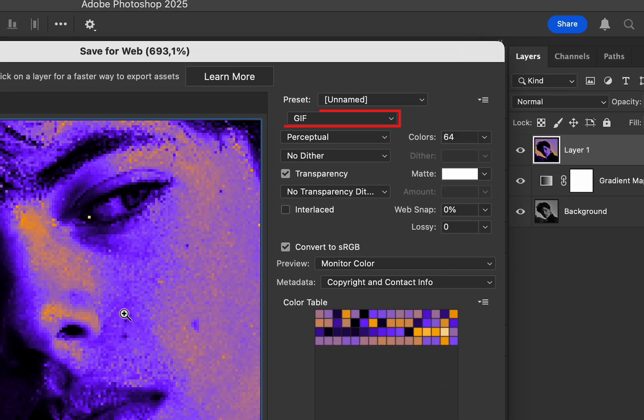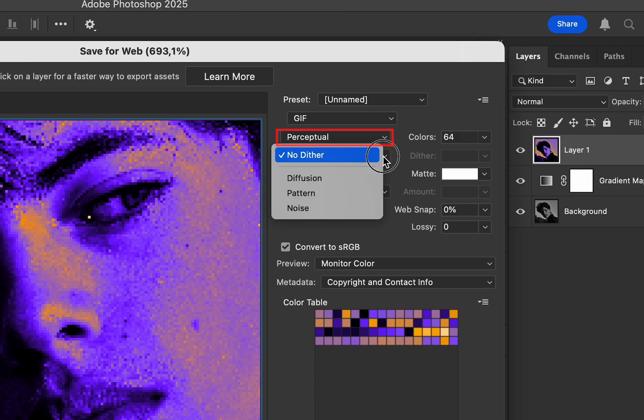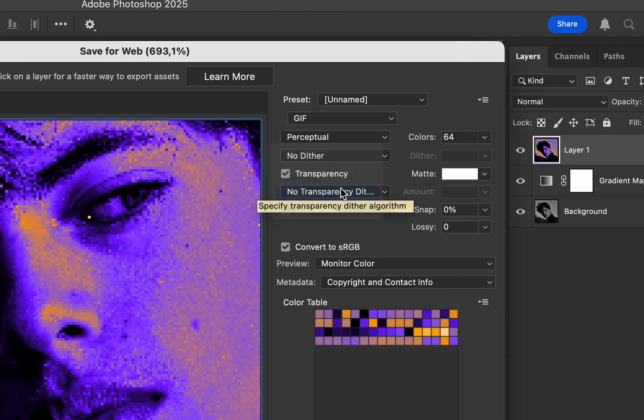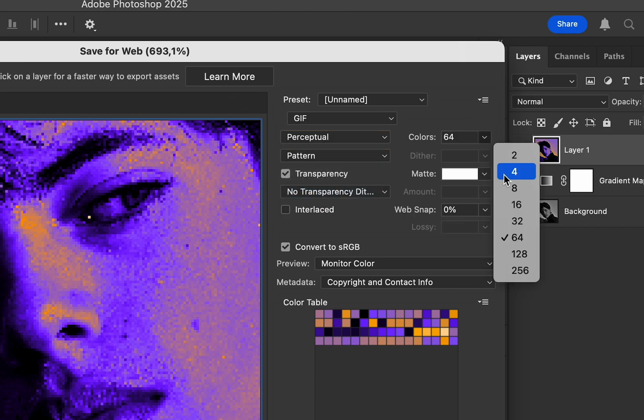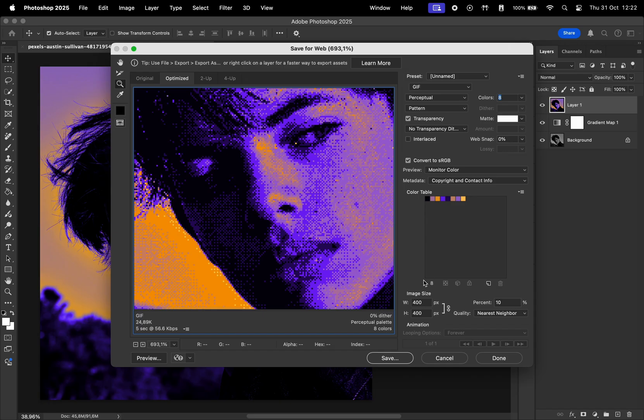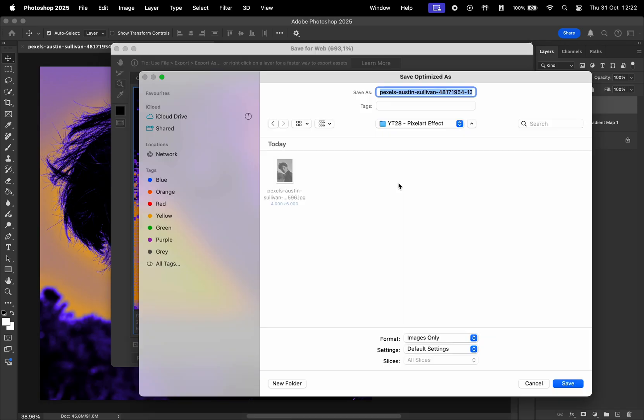The format is going to be GIF. Make sure this is set to Perceptual. Change the dither to Pattern and Colors to 8. Then hit Save or Select a Location.